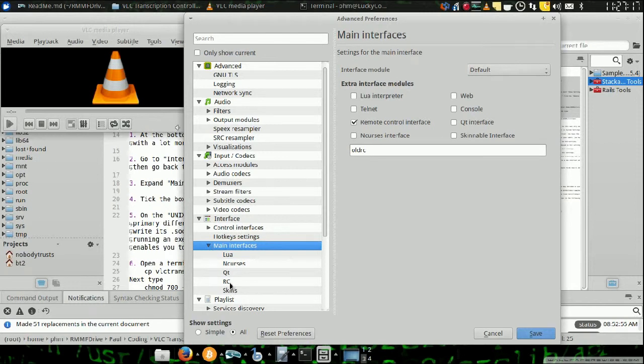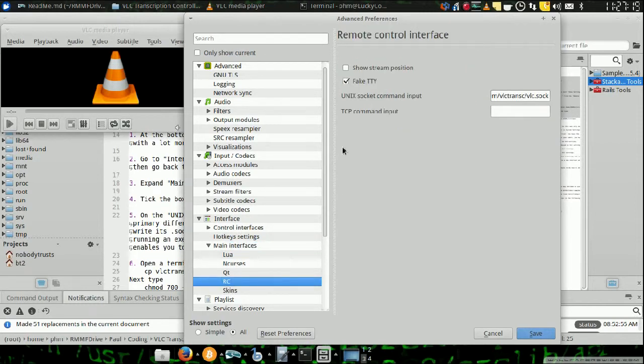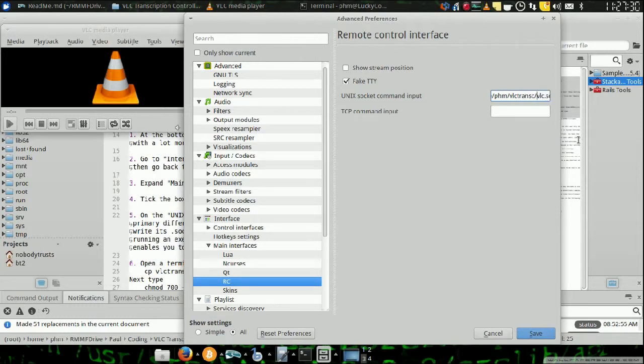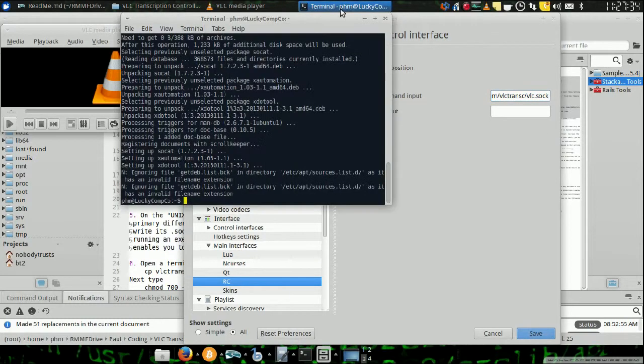And then, you're going to drop that menu down, click RC, click fake TTY, and enter in home u vlctranc slash vlc.soc.